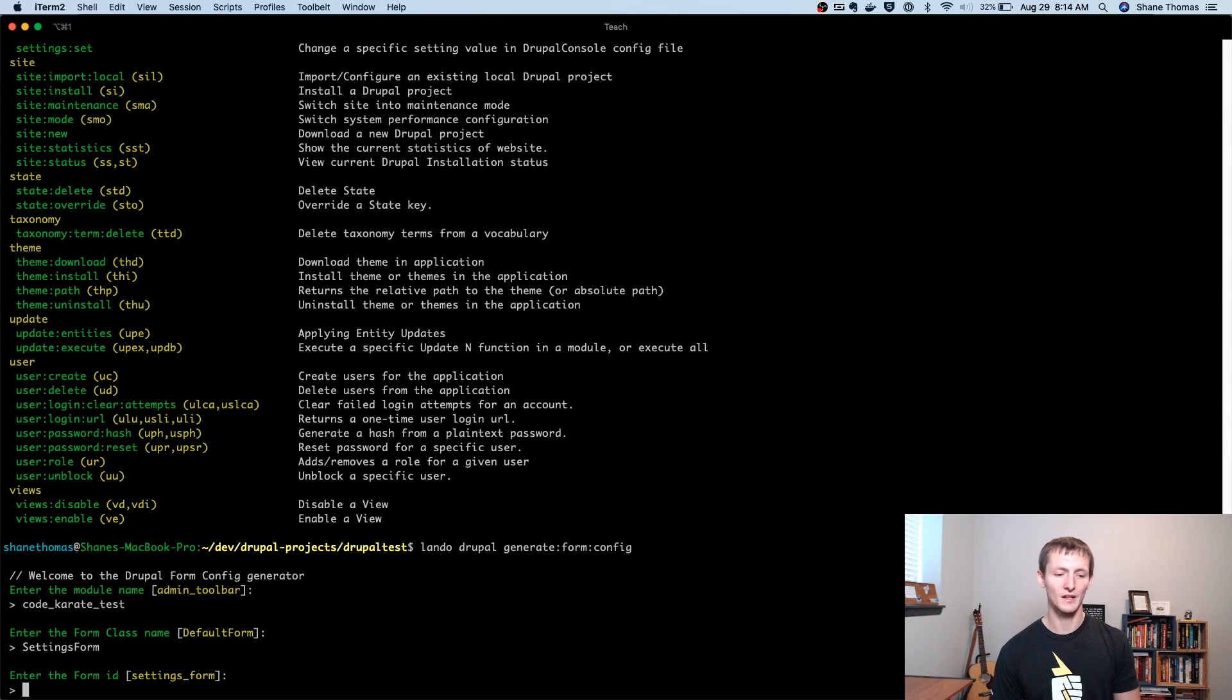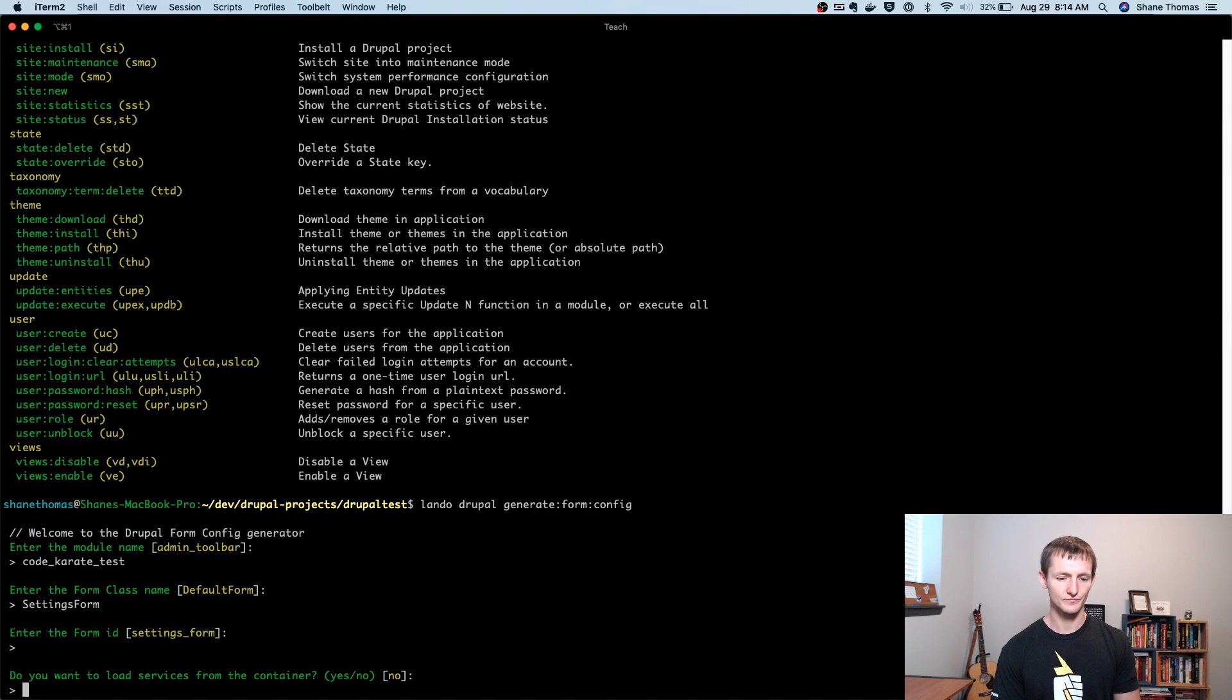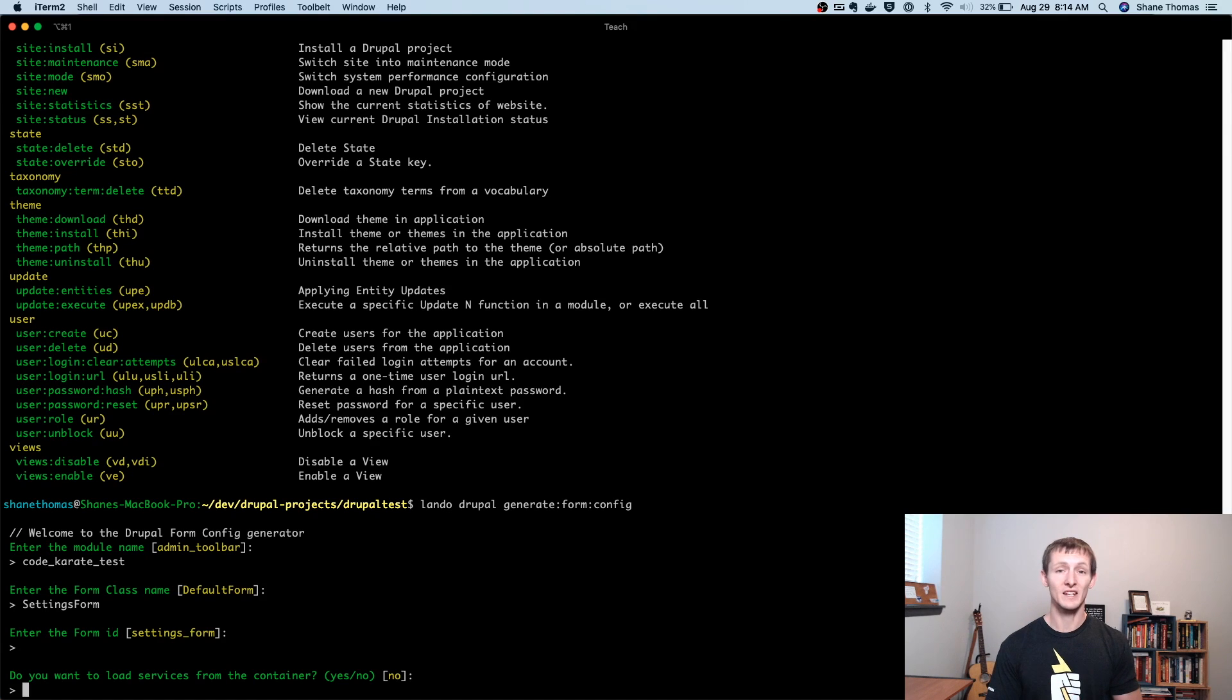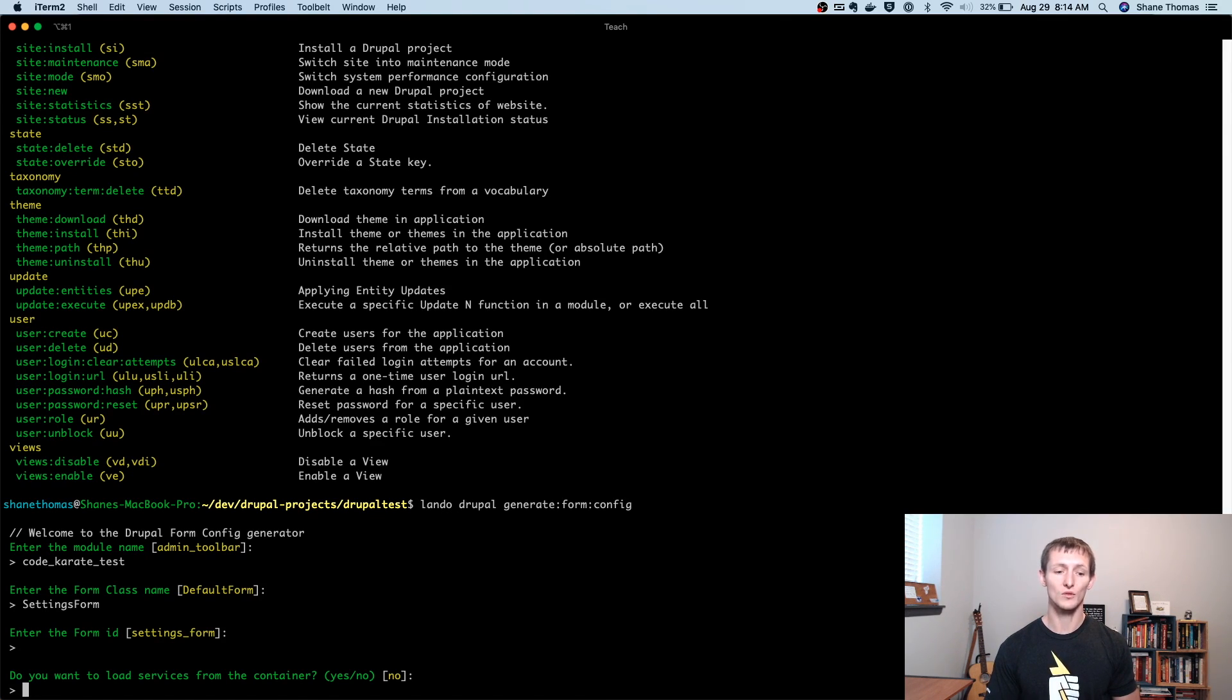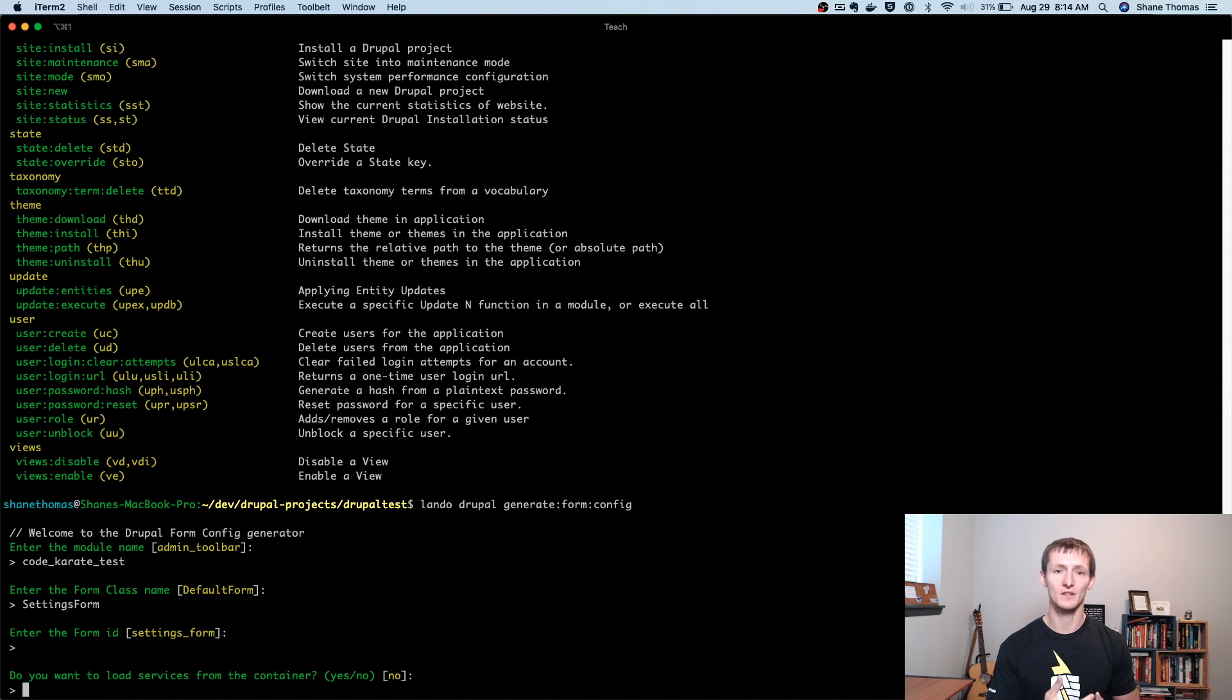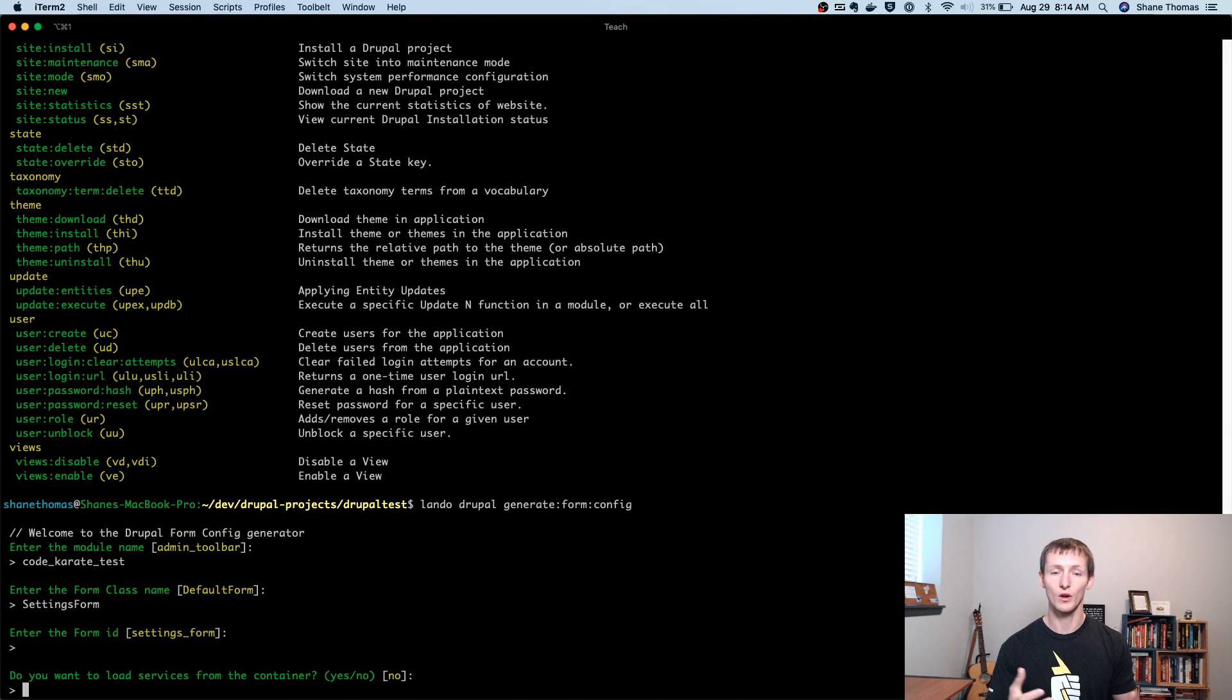So I can just tab over and there it is. The form class name, I'm just going to call it settings form. You could leave that default form if you wanted, but settings form is a little bit more accurate. Form ID can be left at the default.